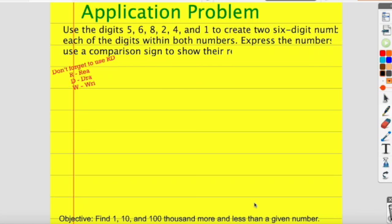Today we are going to be finding one thousand, ten thousand, and one hundred thousand more and less than a given number. You can see the objective at the bottom: find one, ten, hundred, thousand more and less than a given number. That means we're going to be subtracting and adding one thousand, ten thousand, and one hundred thousand to various numbers, and you're going to look at the patterns.